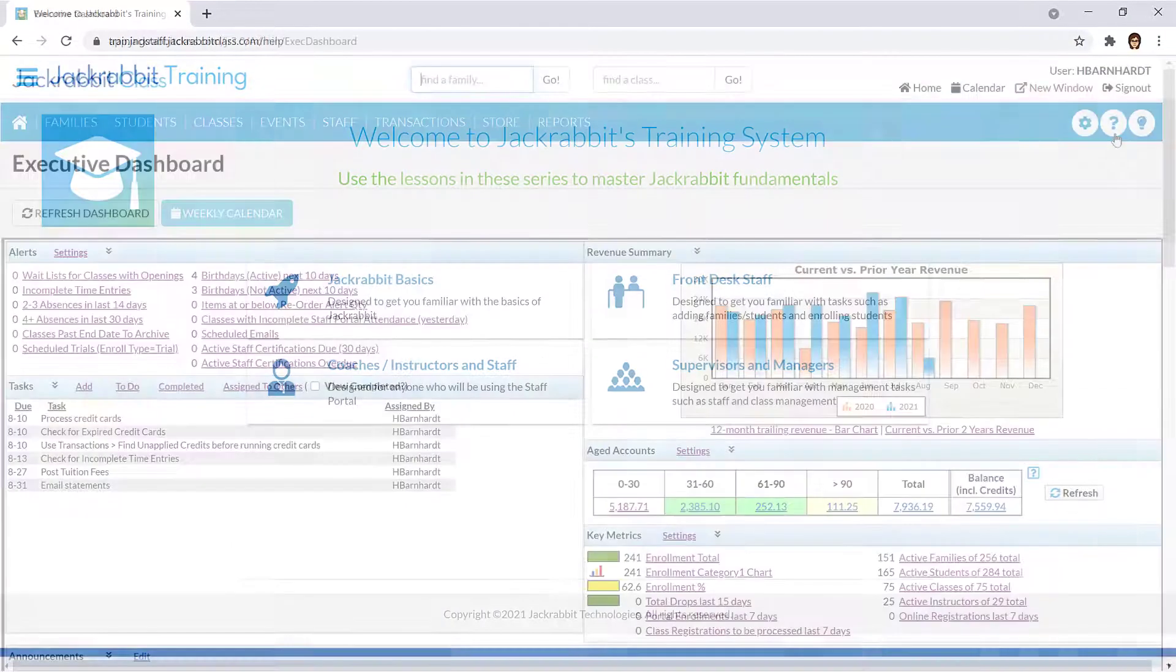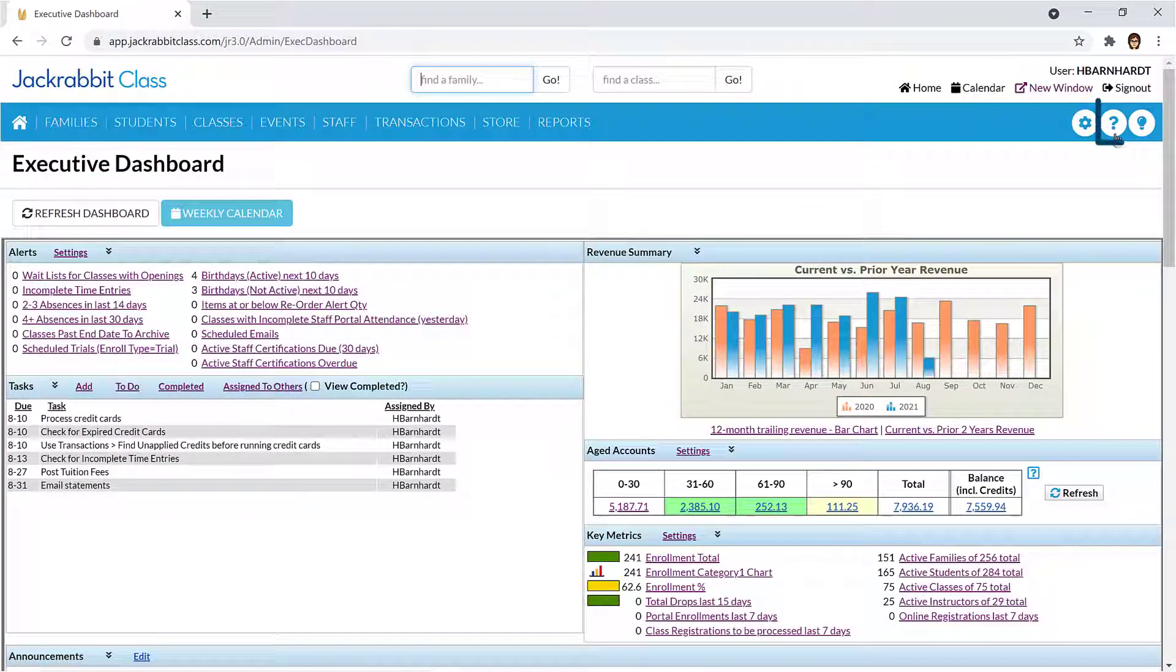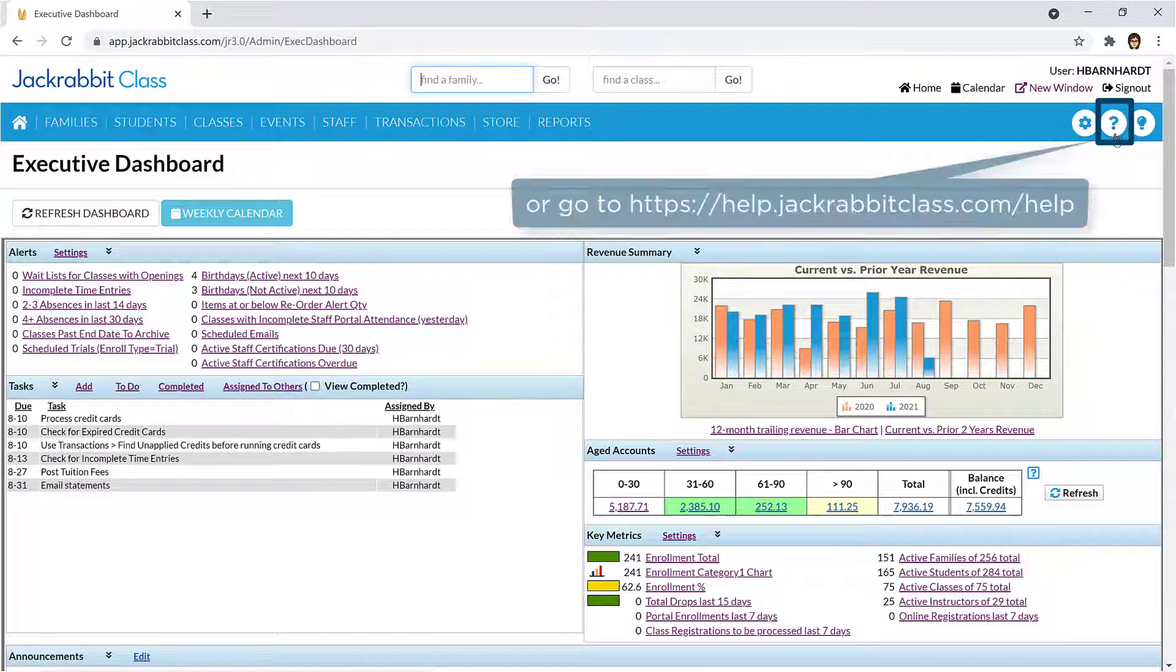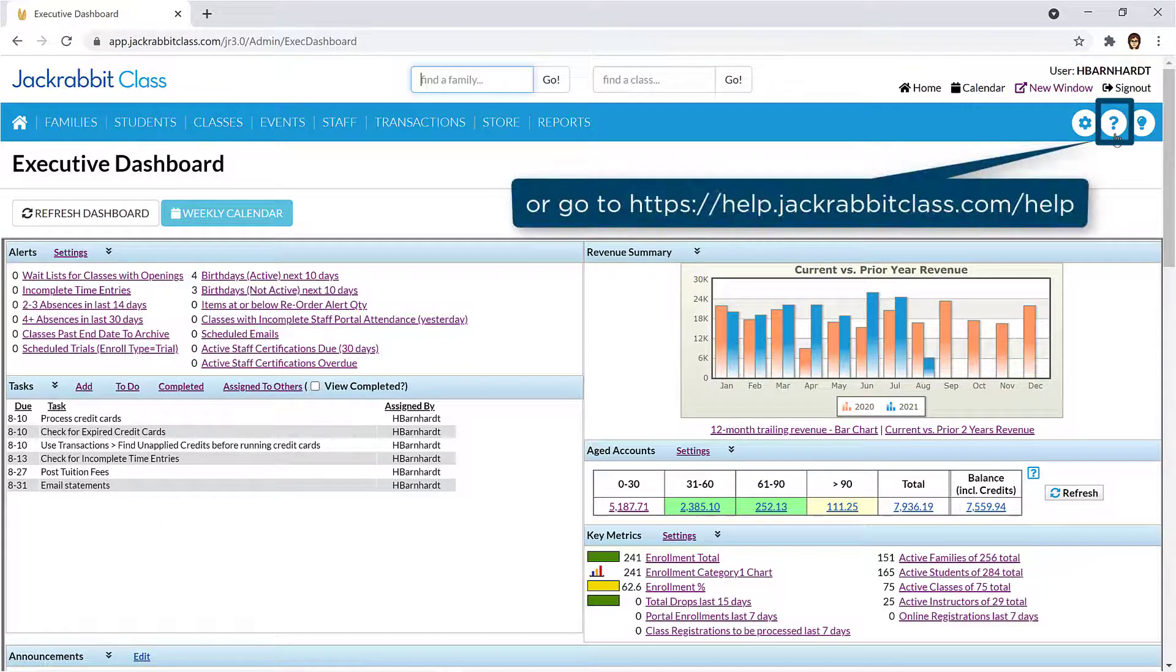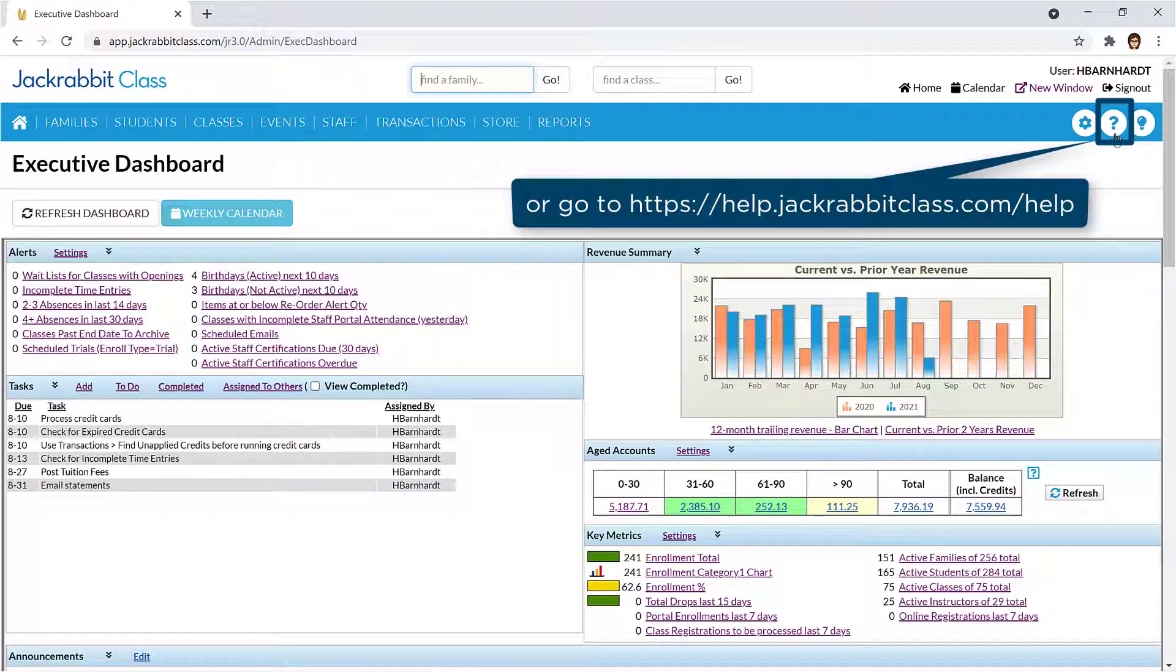Refer to our Help Center for more information on using JackRabbit's features by clicking on the question mark icon on the JackRabbit menu, or by going to help.jackrabbitclass.com/help.